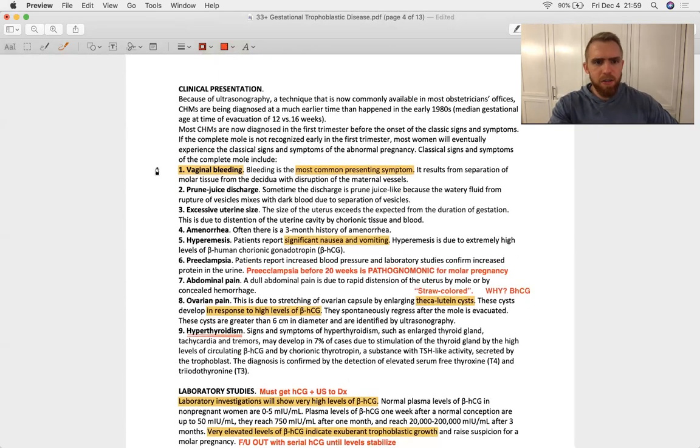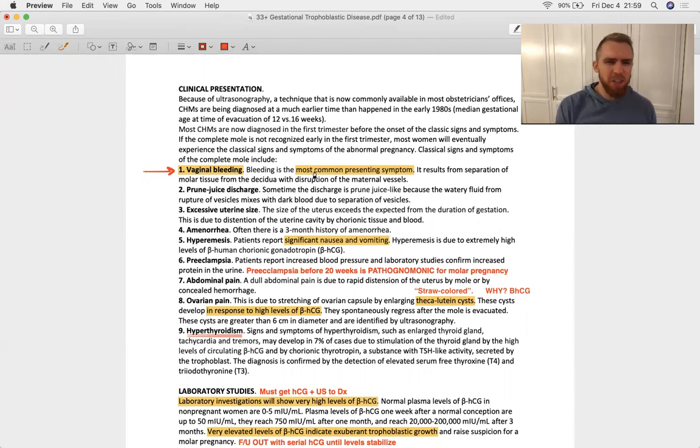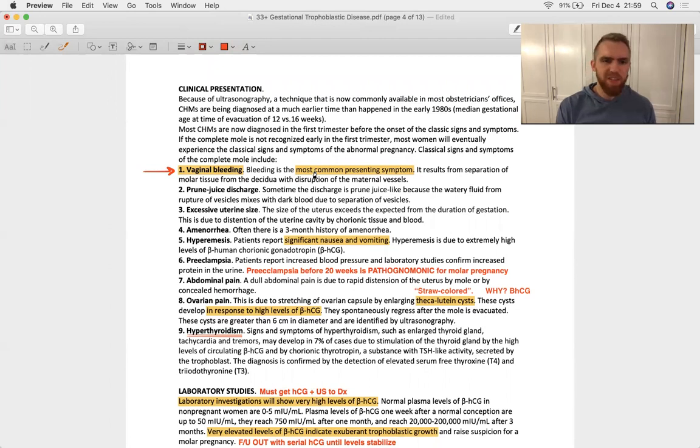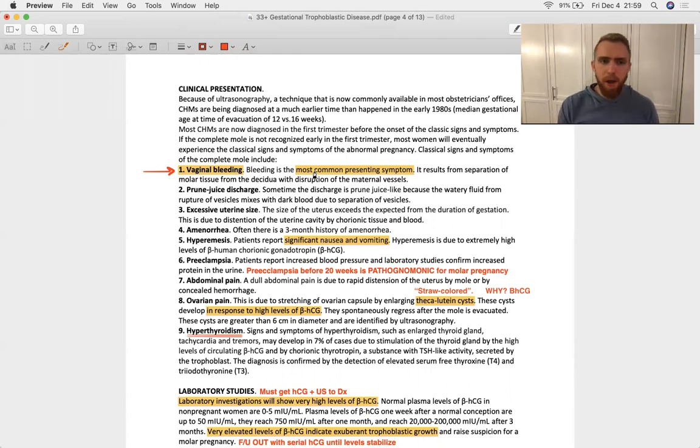Clinical presentation, again, vaginal bleeding, most common. And there are some other pressing issues I want you to remember such as an abrupted placenta, that's very high on the list, a vasa previa if the mom is later in the term and you know that there's a pregnancy.